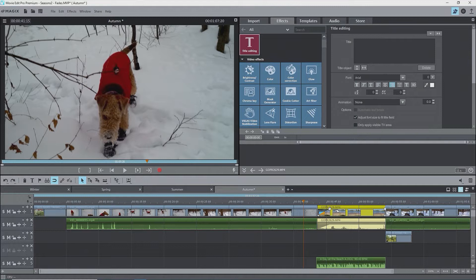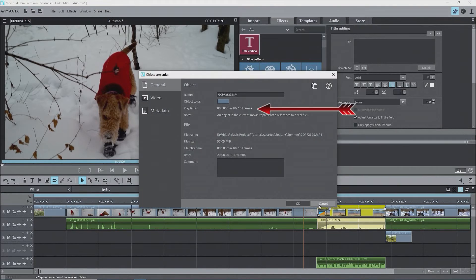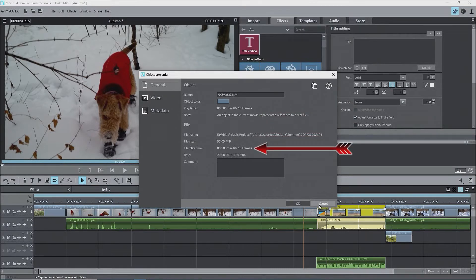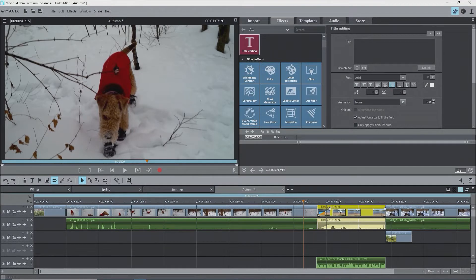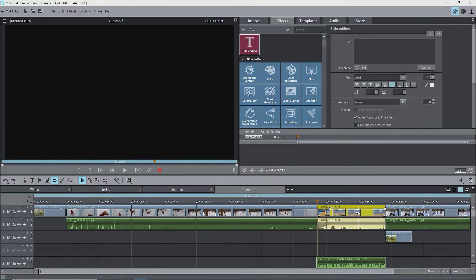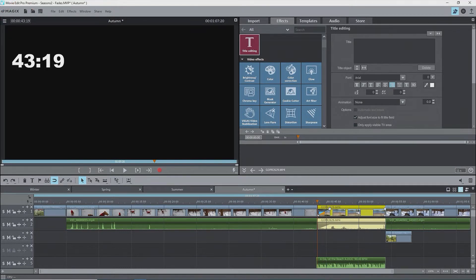Before opening the trimmer, I want to check the duration of this untrimmed clip. I'll select it and open the properties with Control-E. The clip is 10 seconds, 16 frames, and the file playtime is the same, so we can tell that this clip has not been trimmed. I'll place the playback marker at the beginning of the clip. Note the time on the timeline at the beginning of the clip is 43 seconds, 19 frames.